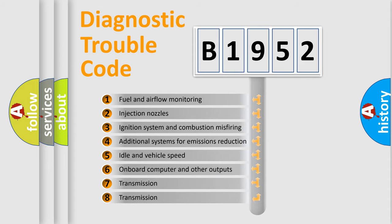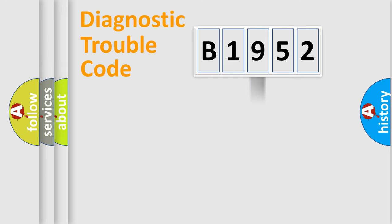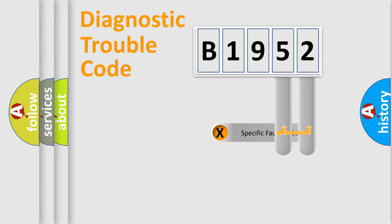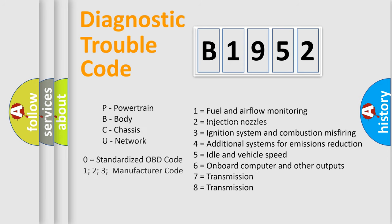The third character specifies a subset of errors. The distribution shown is valid only for the standardized DTC code. Only the last two characters define the specific fault of the group. Let's not forget that such a division is valid only if the second character code is expressed by the number zero.